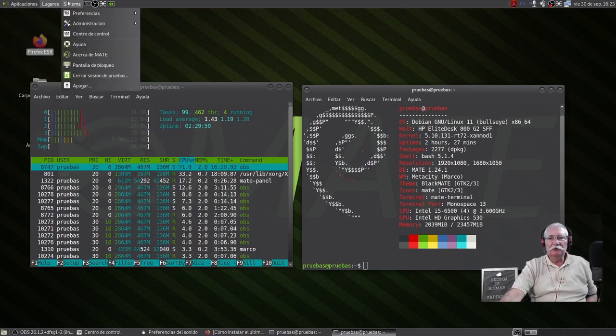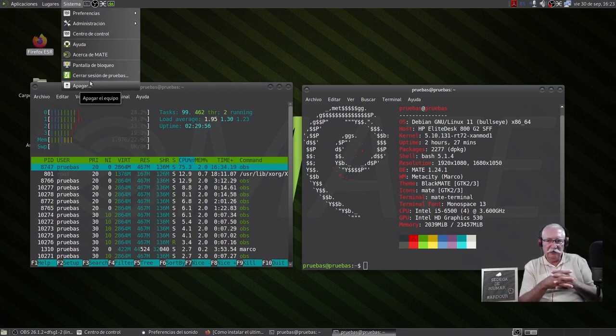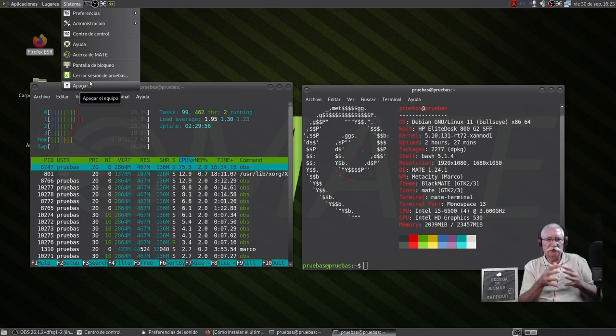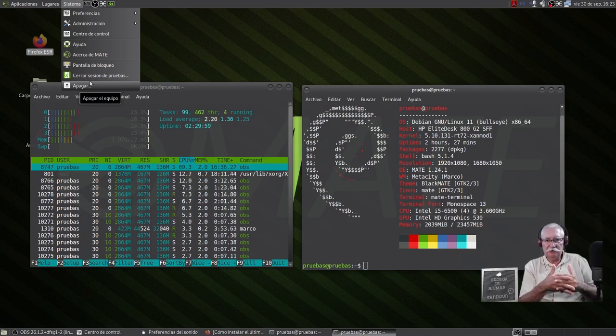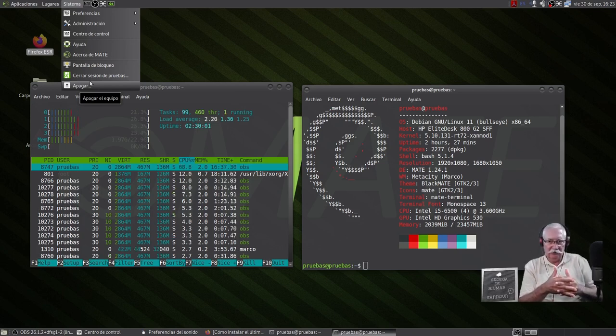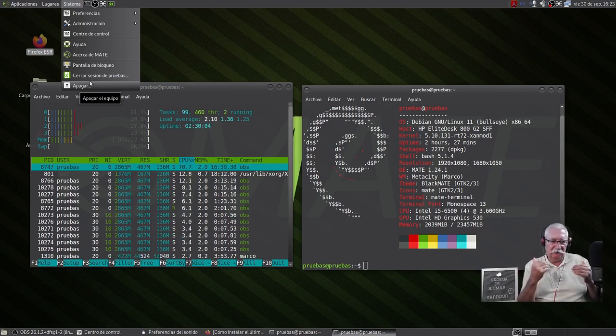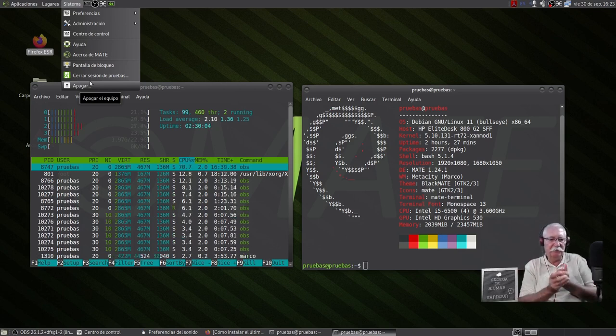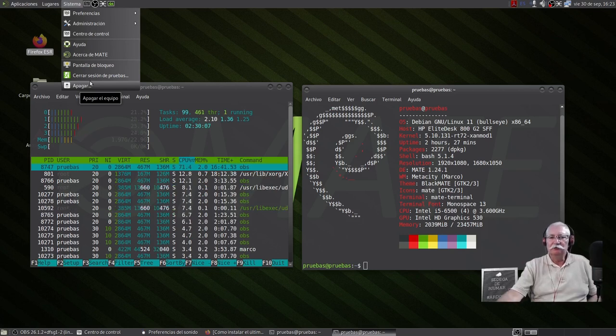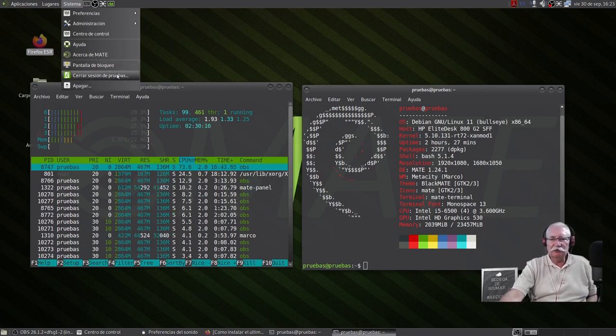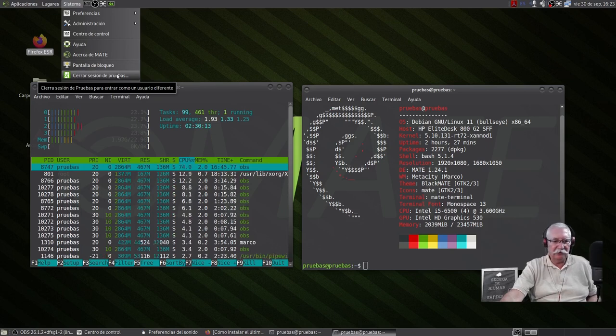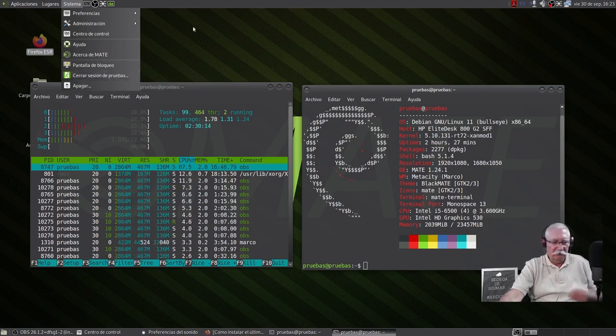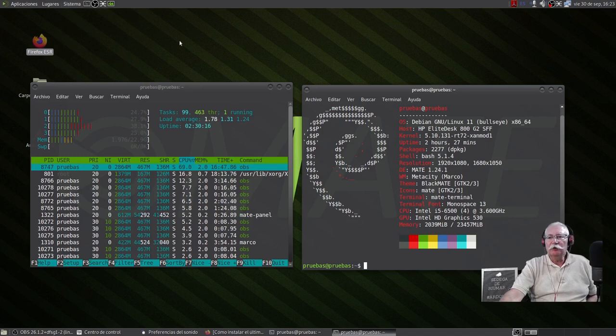Y sin ánimo tampoco de desmerecer a nadie ni al entorno si lo utiliza, lo encuentro más intuitivo que XFCE. Es solamente una apreciación, una opinión totalmente irrelevante. Ya digo que sobre gustos los colores, o sobre gustos no hay nada escrito.